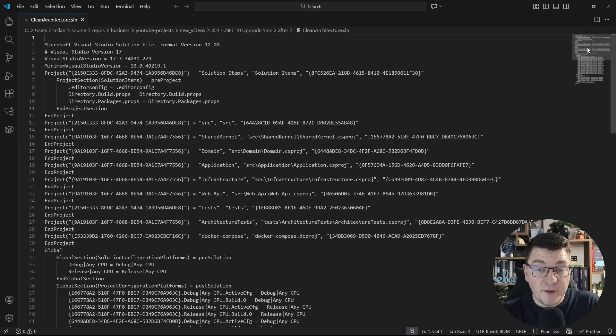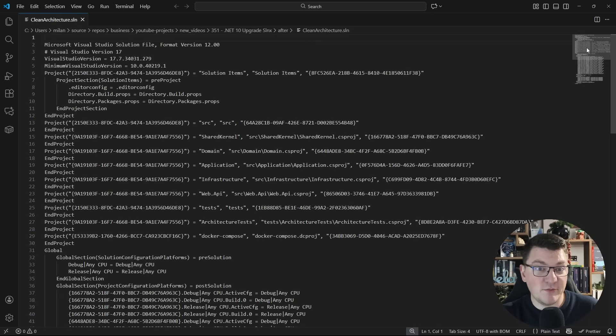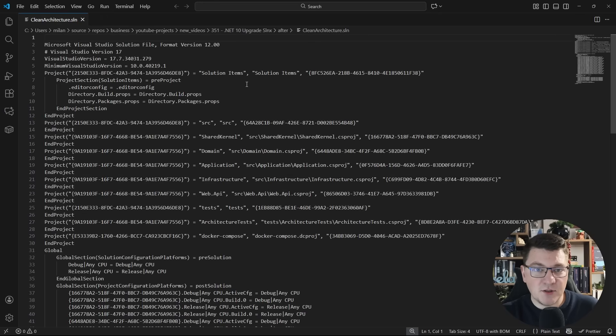And I'm going to also use this opportunity to discuss the new solution file format called slnx. So if I open the current solution file, you're probably familiar with this. If you've ever had to solve a merge conflict, you know the pain.